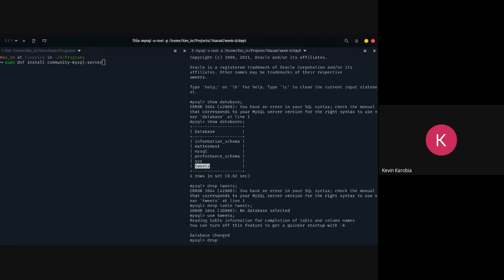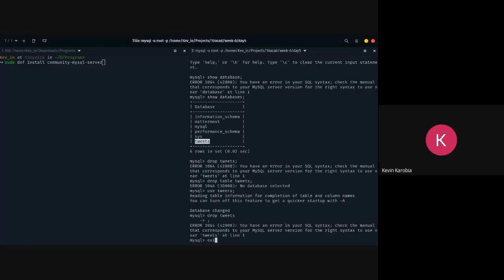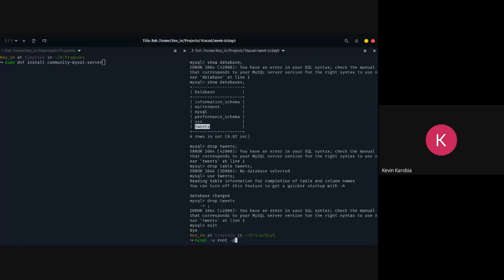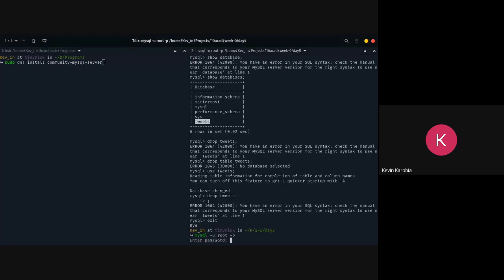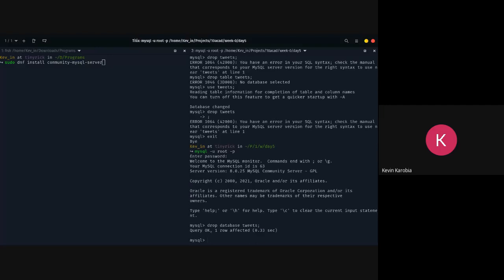Then 'drop tables' — actually let's just drop the database tweets. The query ran okay and one row was affected. So in creating a database we need to create a table, and you have to run these particular commands from Python to have them create a database for us.